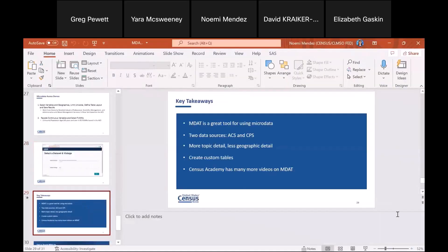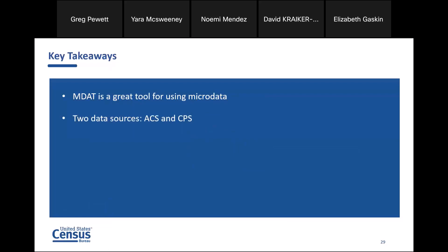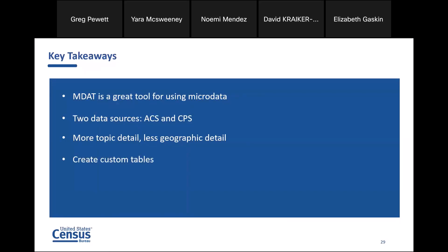Let's go into our key takeaways. What did we take away from today's presentation? MDAT is the tool you're going to use for micro data — it's the only tool we have that allows you to look at some of the micro data. There are only two data sources: the American Community Survey and CPS. The advantages of using MDAT: you get more detail about the topic, but the caveat is you'll get less geographic detail. You can create custom tables, which you cannot do on data.census.gov. Census Academy has many more videos on MDAT that go into other examples — there are two or three more very good webinars available on our website.